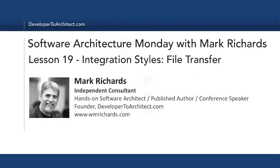In the next lesson, lesson 20, we'll be taking a look at the shared database integration style and the protocols or tools used, as well as the positives and negatives associated with this integration style.